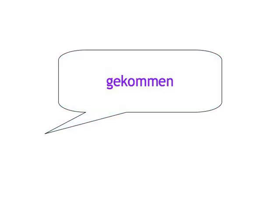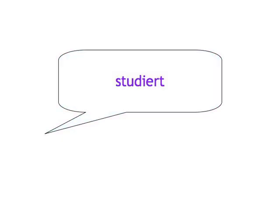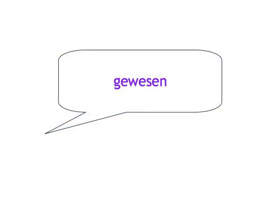Studieren - studiert. Sein - gewesen. Bleiben - geblieben.